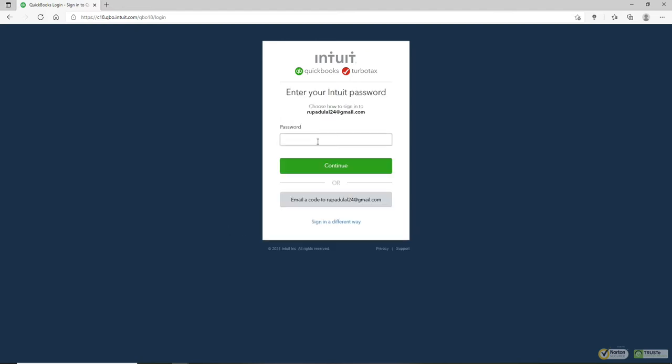You'll be taken to your next page where you can type in your password. Make sure to type in the correct password into the password text box. Double-check your password by clicking on the i icon at the right corner. If you don't remember your password, then you can click on Email a Code to your email address at the bottom of the pop-up window.